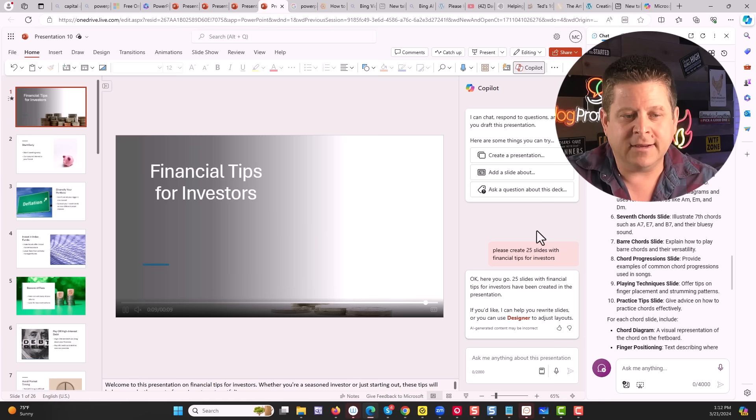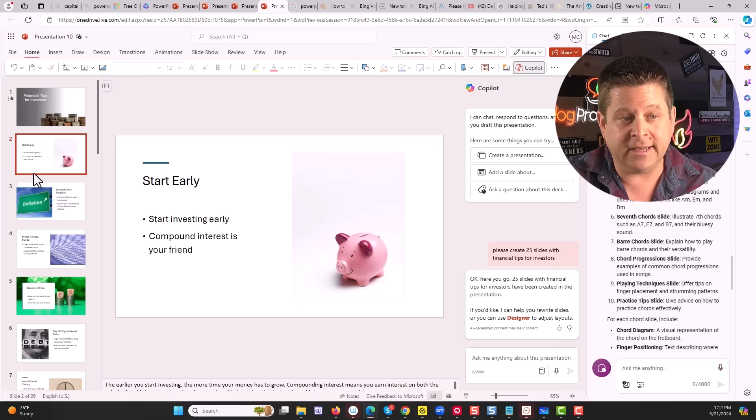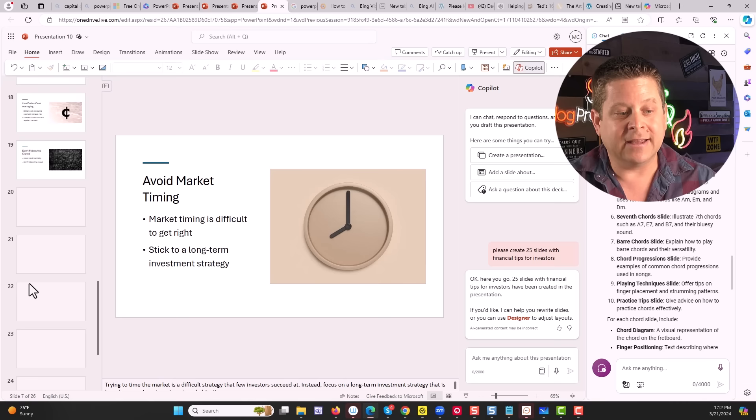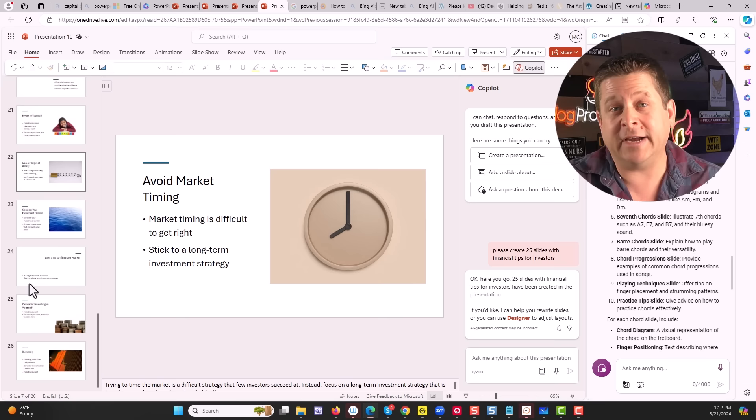And we could see here, it has a little presentation with a video, financial tips for investors. Start early, diversify your portfolio, invest in index funds. And it actually has images as well, pay off high interest debt, avoid market timing.